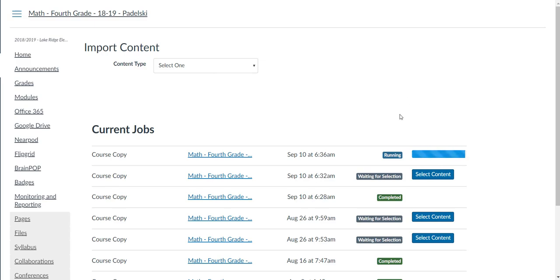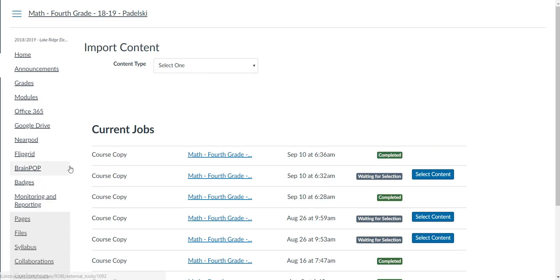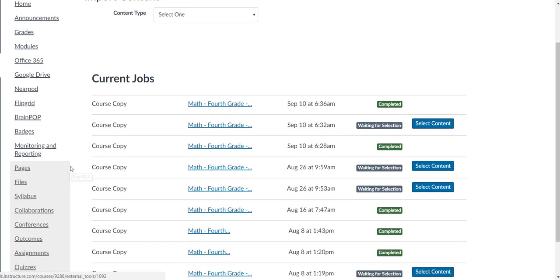It's still running and it's almost complete. Once it says complete, we'll go back and look. There you go, it said complete. It took a minute or two. Go back to your quizzes.